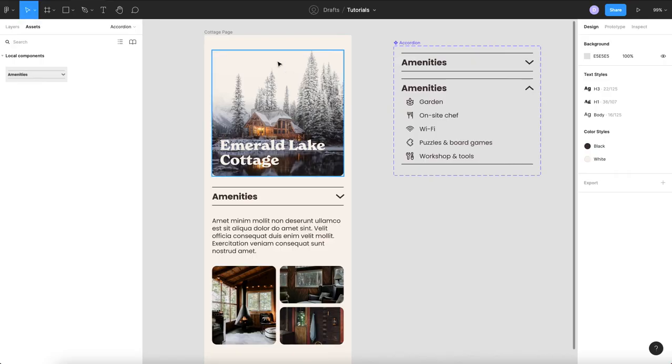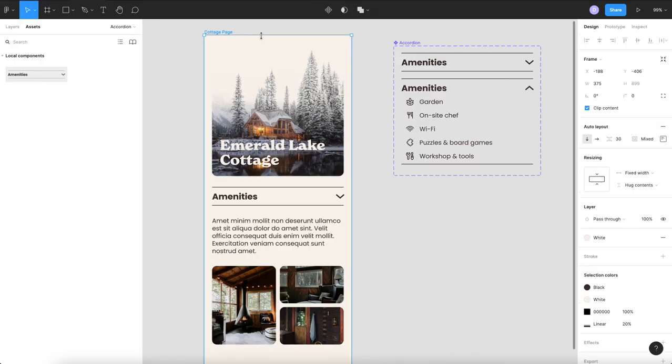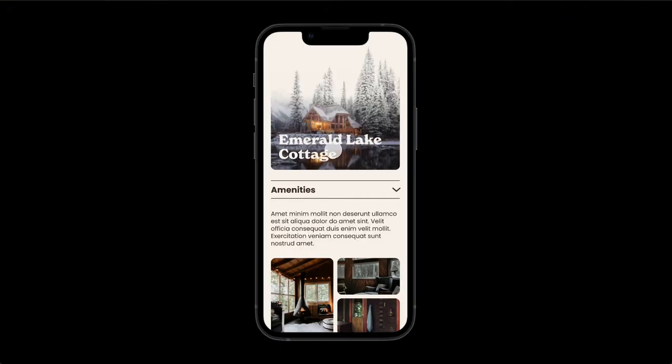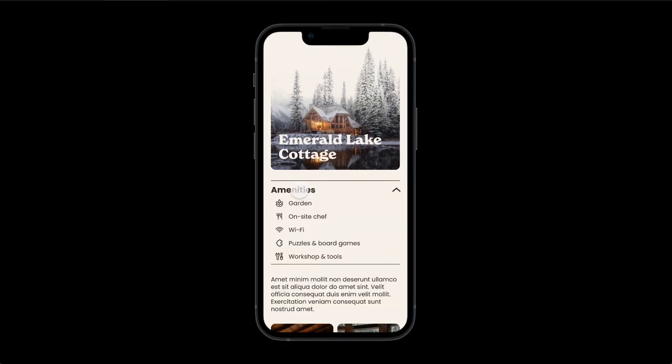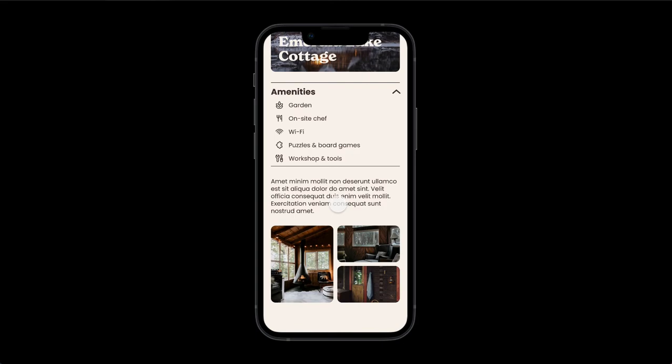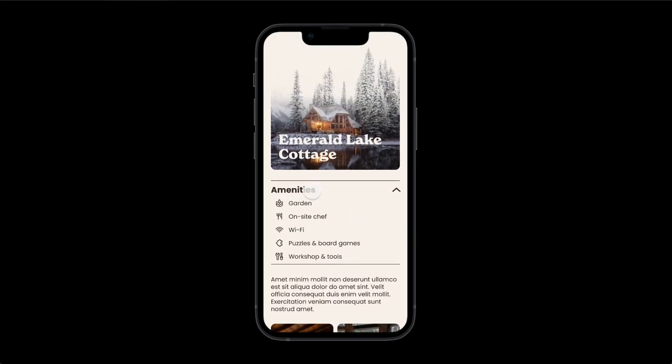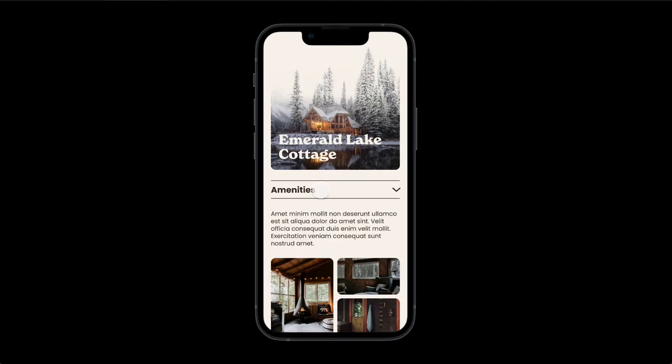So you can see now that when we run our prototype I click on it it expands pushes all the content down everything is kept in place and you can collapse and expand it as many times as you want without having to create a new screen.